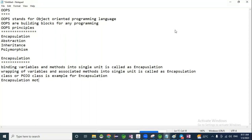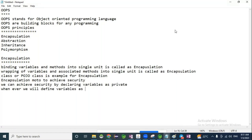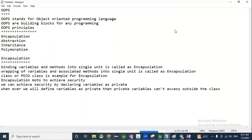The main motto for encapsulation is to achieve security. How to achieve security? We can achieve security by declaring variables as private. Whenever we define variables as private, they cannot be accessed outside the class. This is encapsulation.